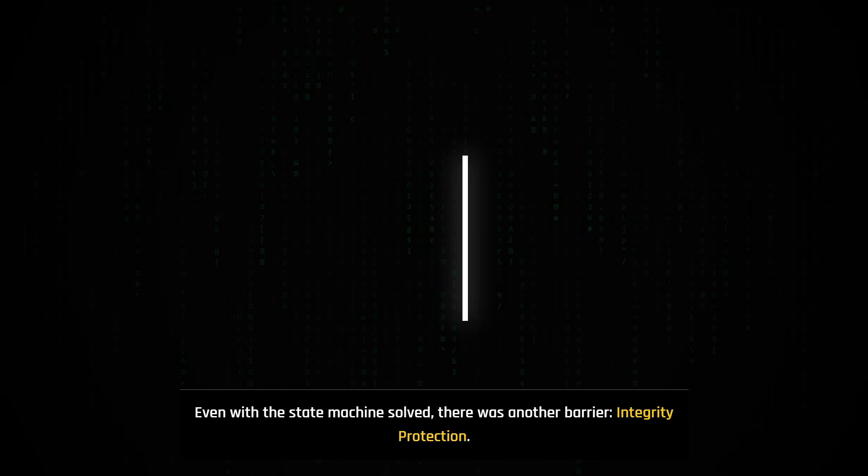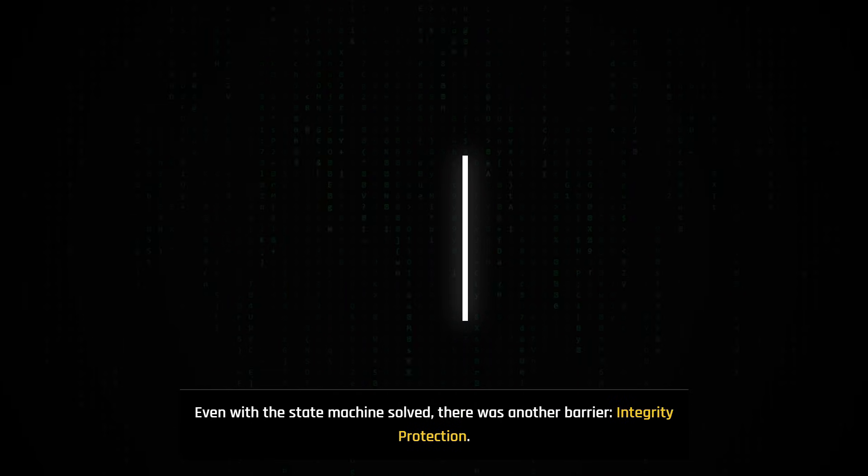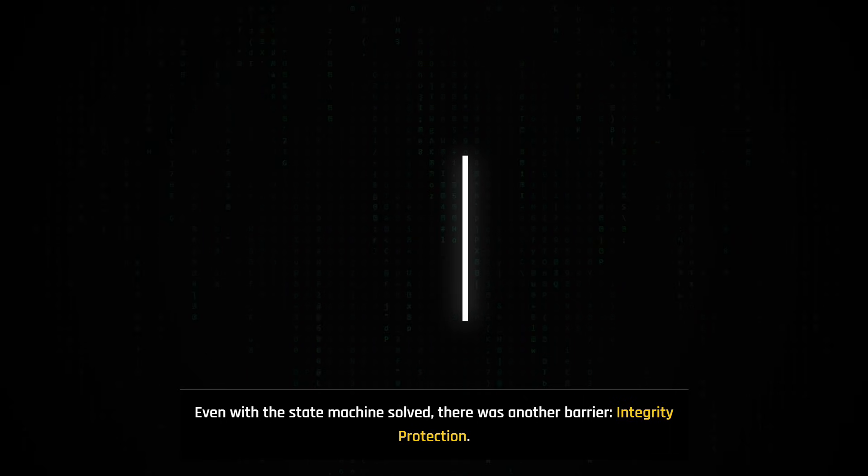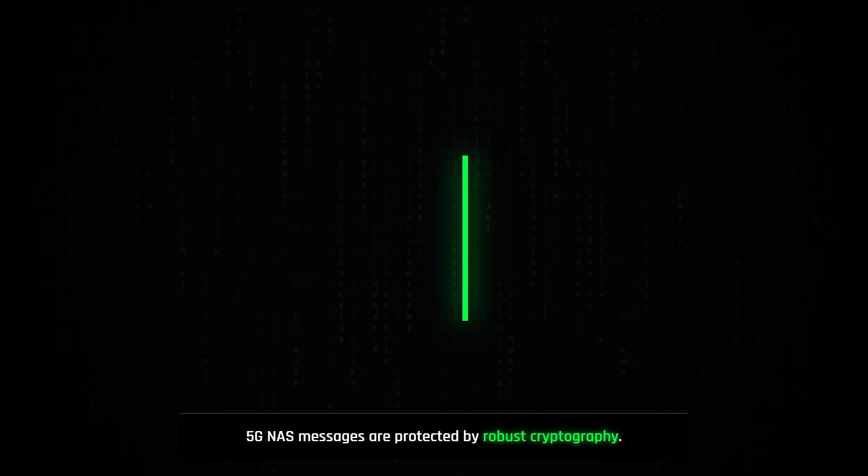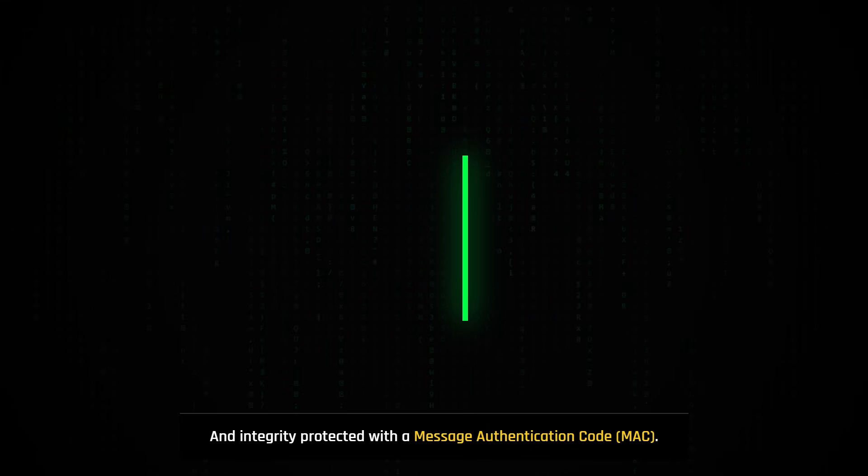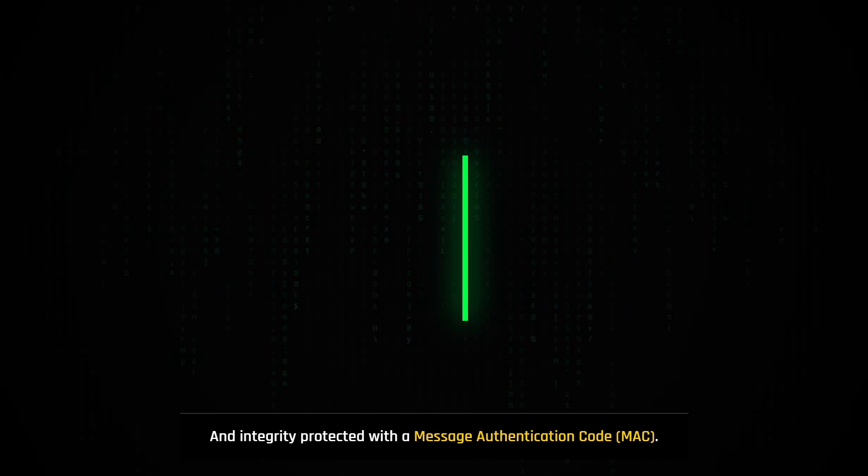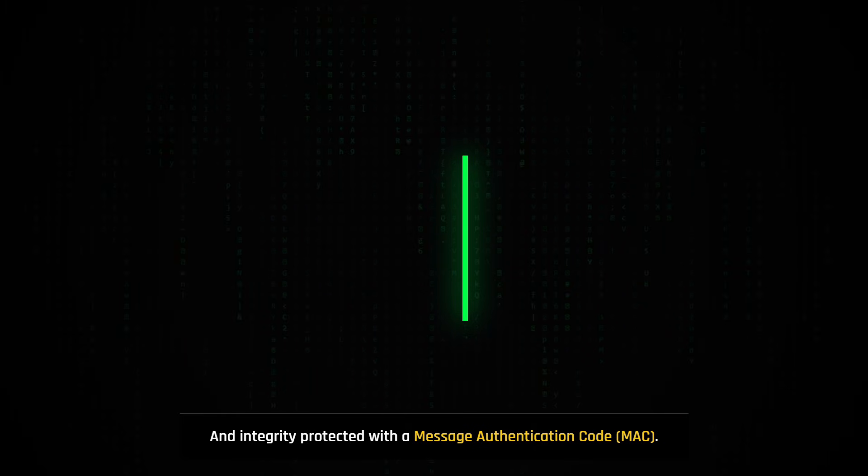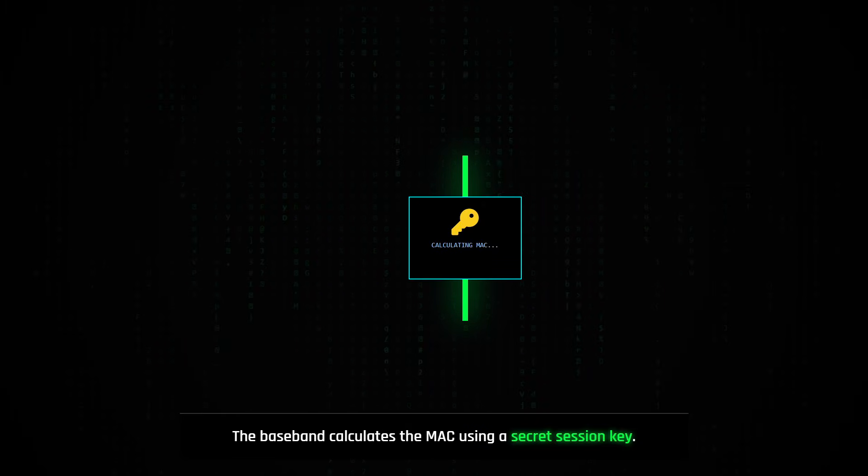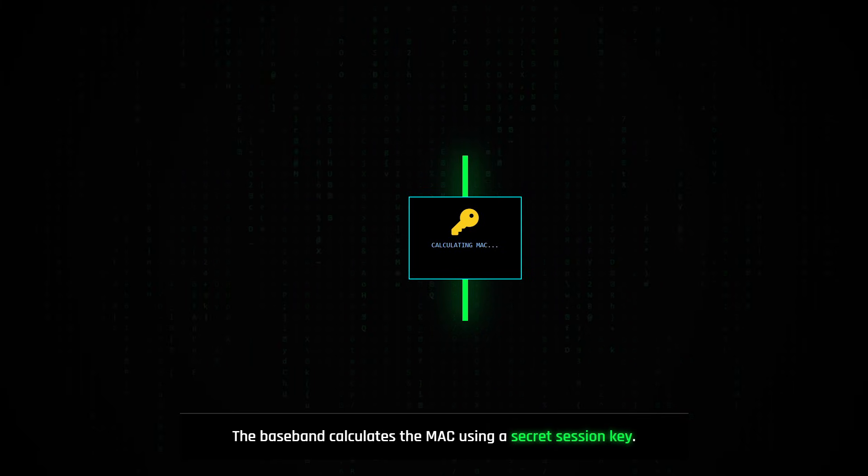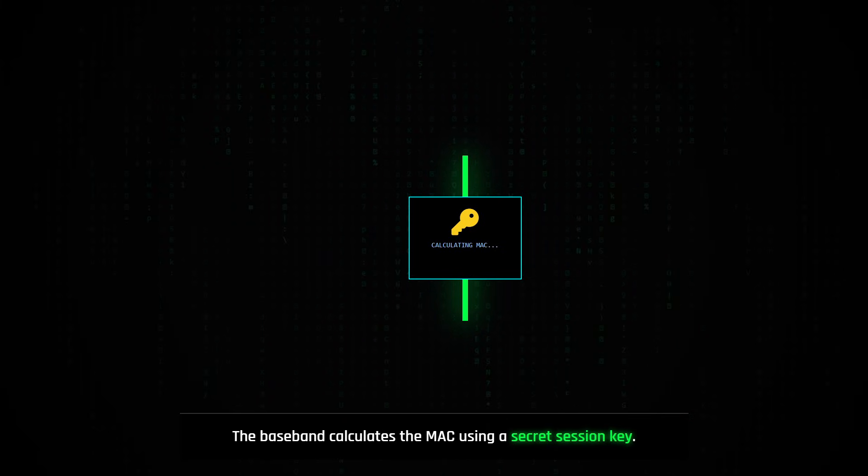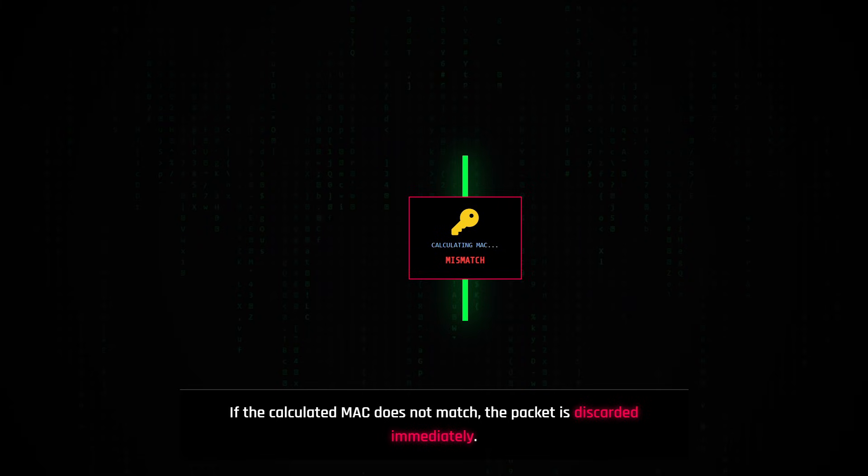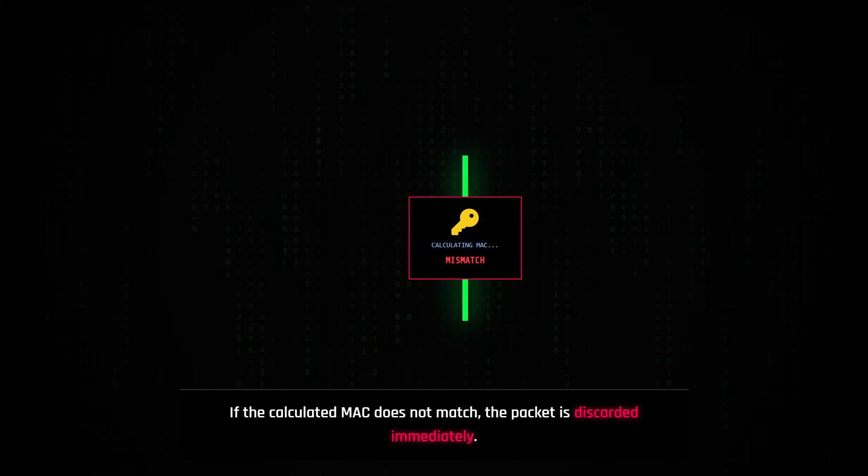Even with the state machine solved, the researchers faced a formidable security barrier known as integrity protection. 5G NAS messages are protected by robust cryptography. Once a security context is established, all subsequent signaling is encrypted and integrity protected with a message authentication code. The baseband calculates the MAC of incoming packets using a secret session key. If the calculated MAC does not match the packet's MAC, the packet is discarded immediately.